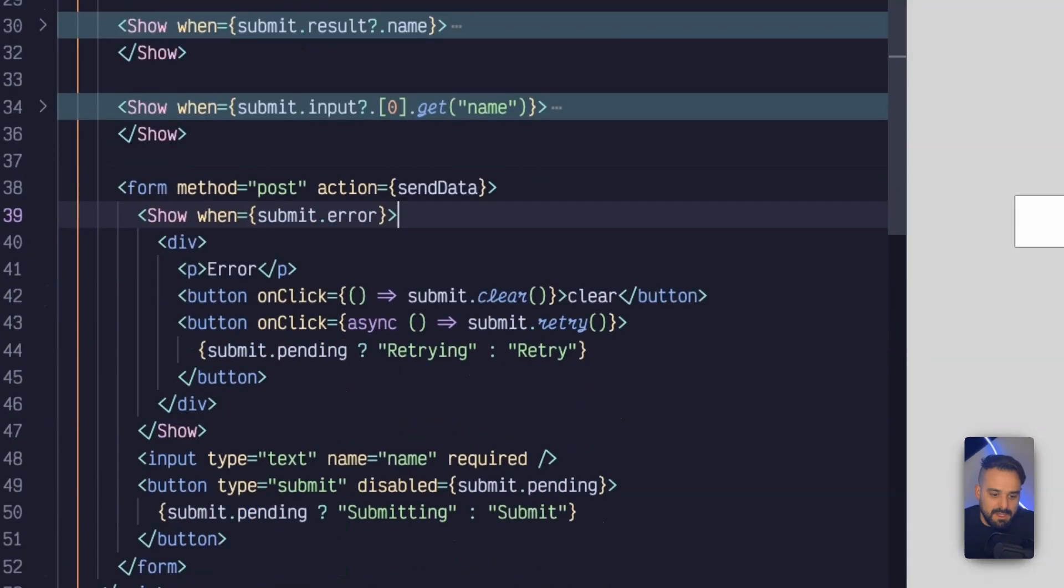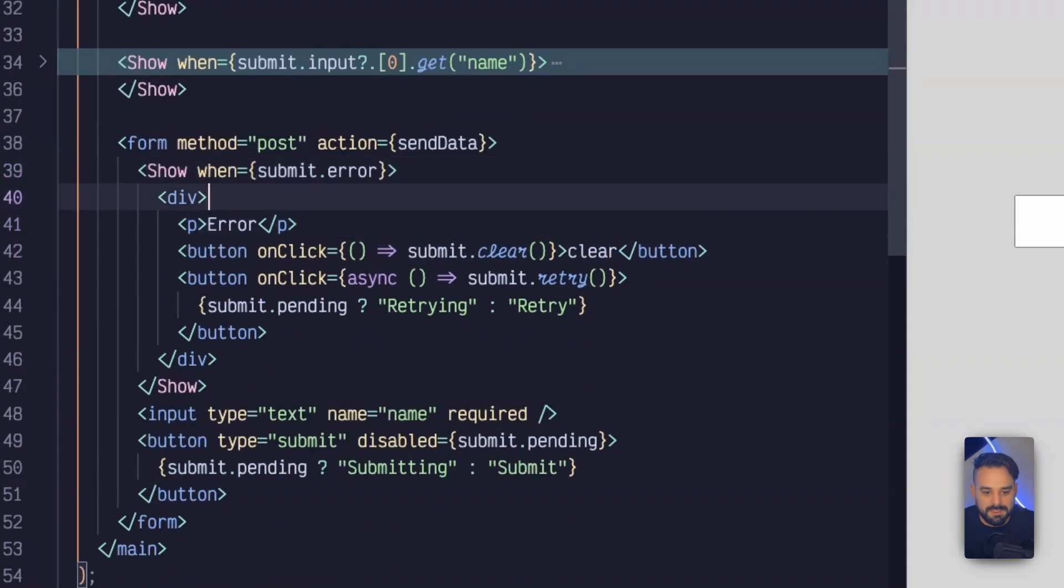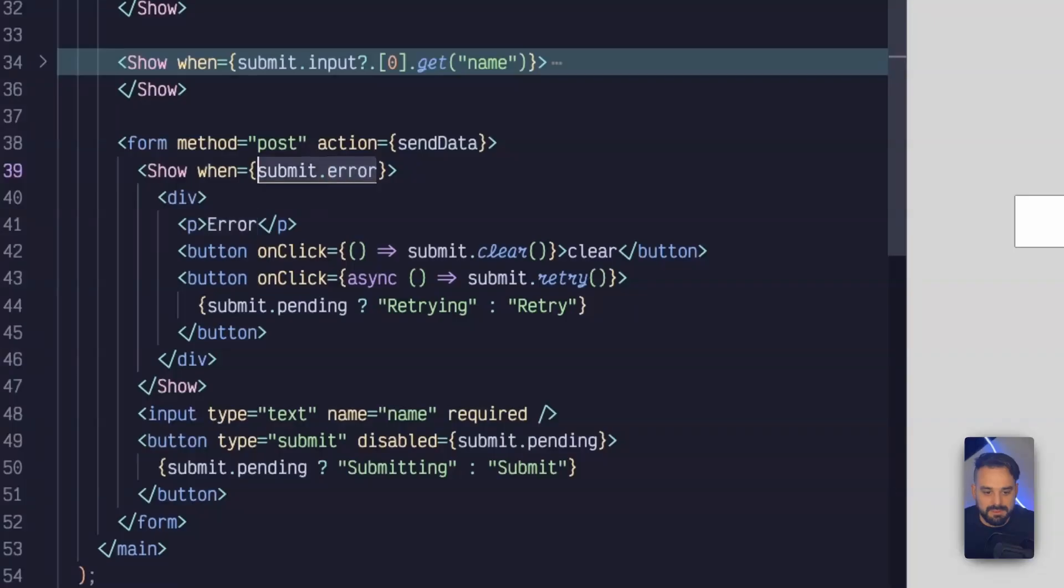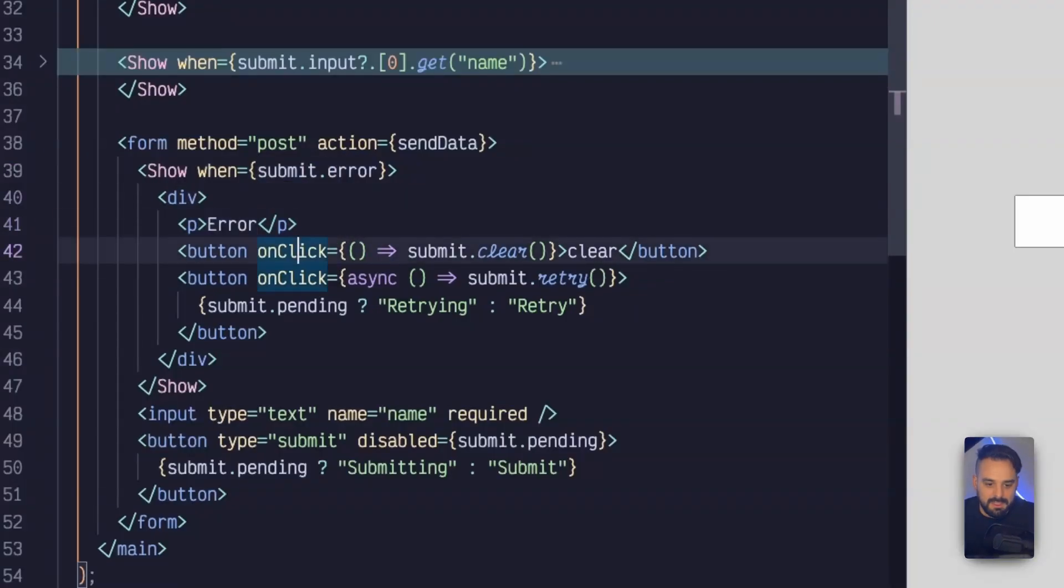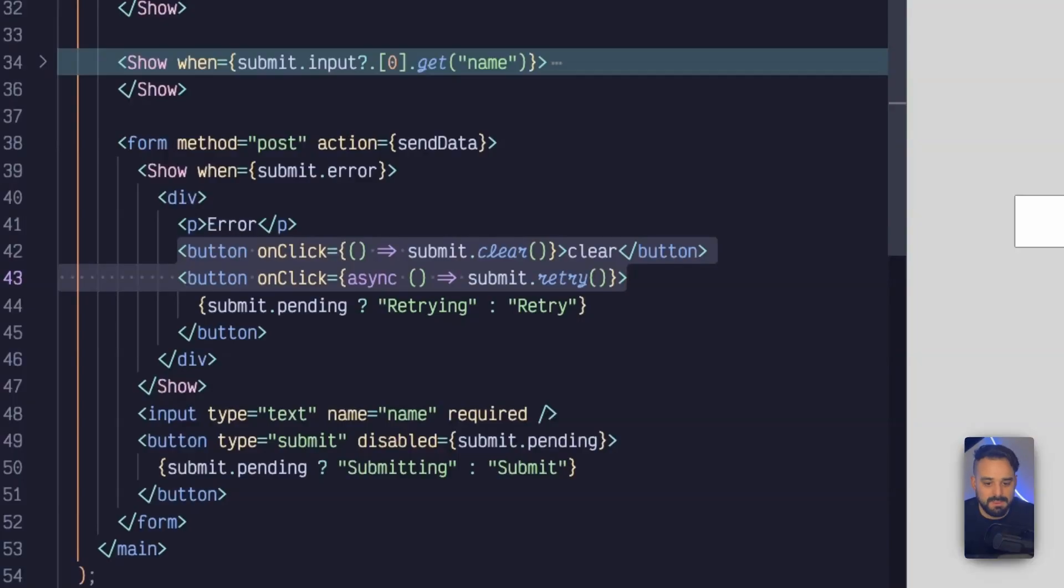Then I have a show here. And then every time there is an error, so if my submission has an error, it's going to show that's there. And it's going to provide with two little buttons. One of the buttons is going to be to reset my form so it's going to clear the whole form. And then the retry button is going to resubmit this data.